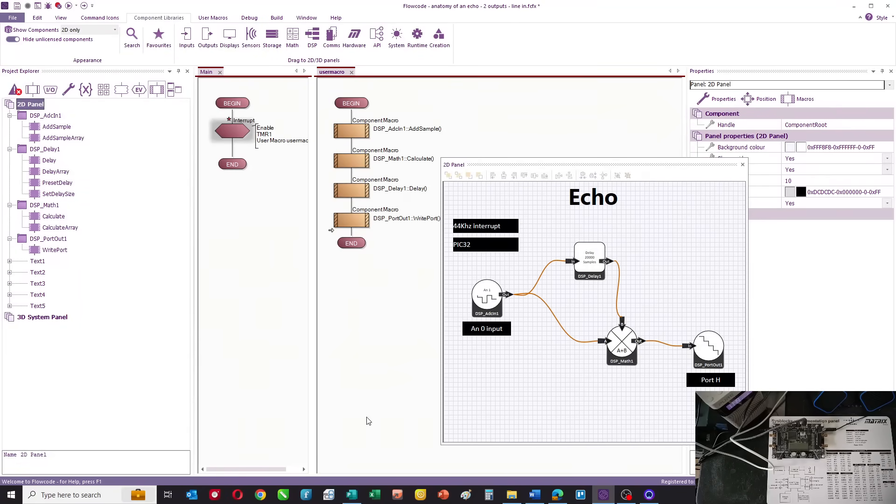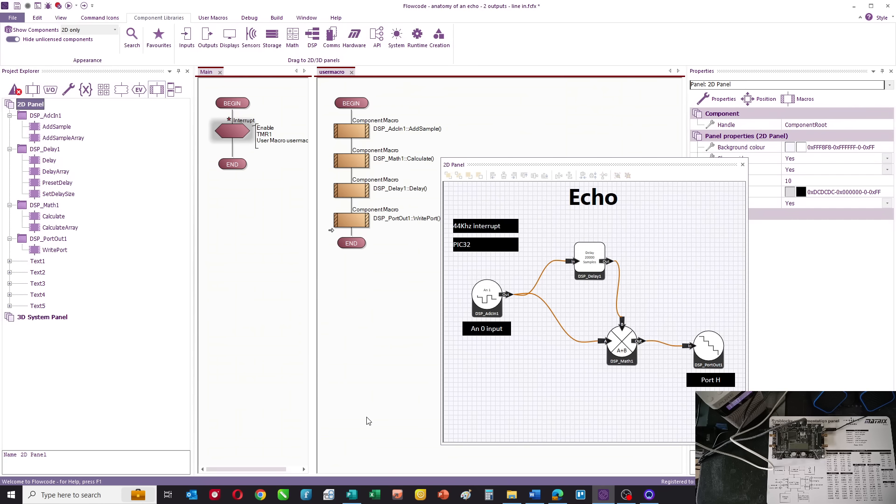Hello, in this video we're going to show you an alternative way of programming microcontrollers, which is really useful when you have a system that's continually processing large amounts of data in a set pattern. For example, processing music, filtering signals, or controlling a system using PID.